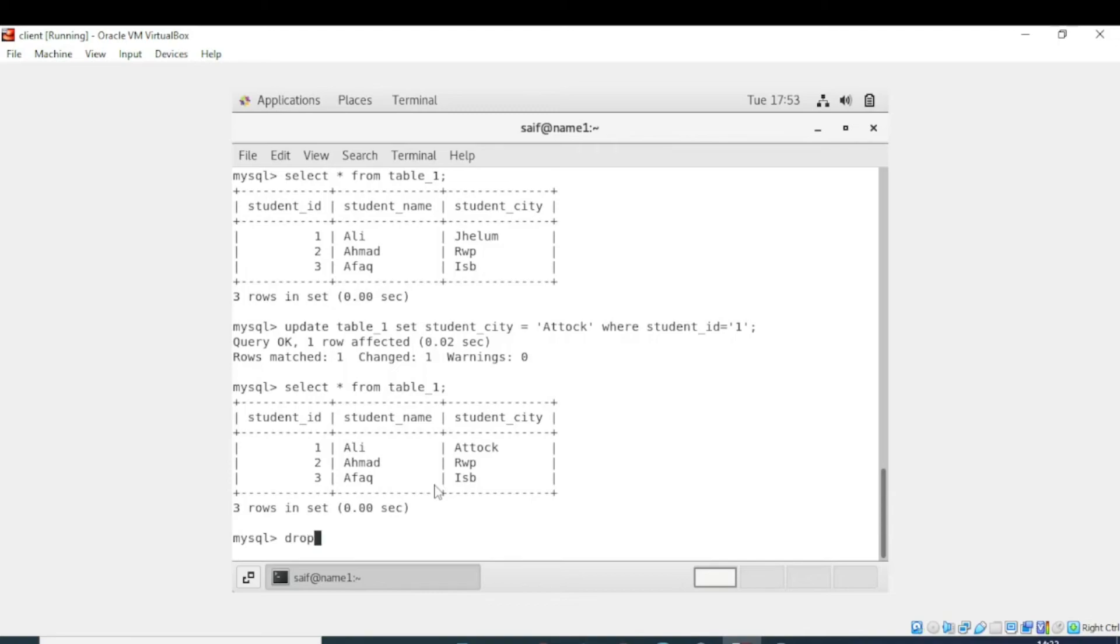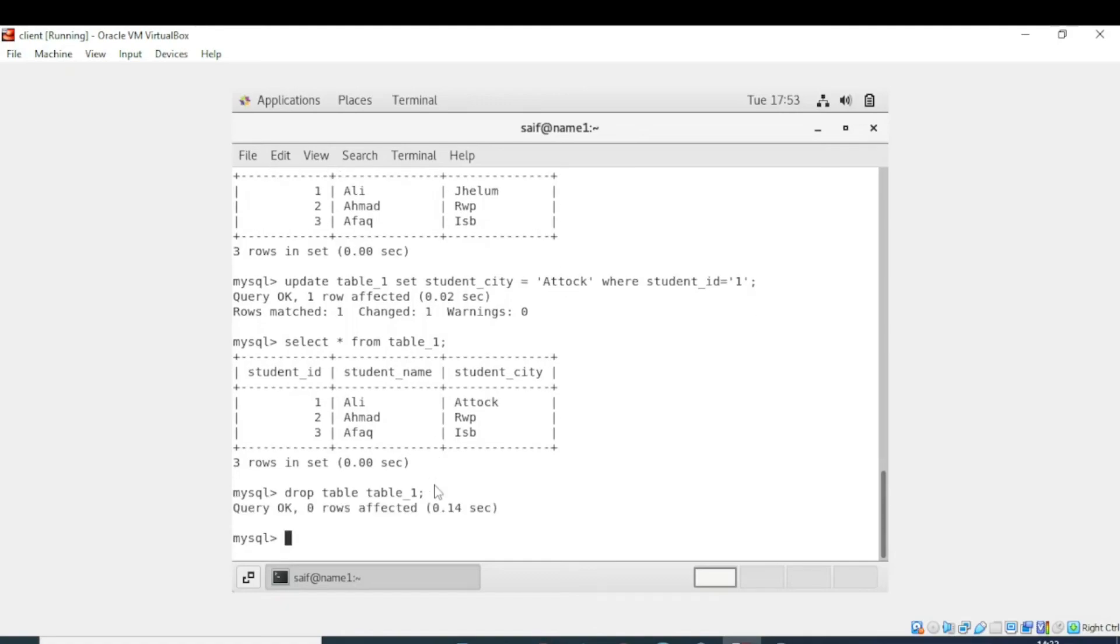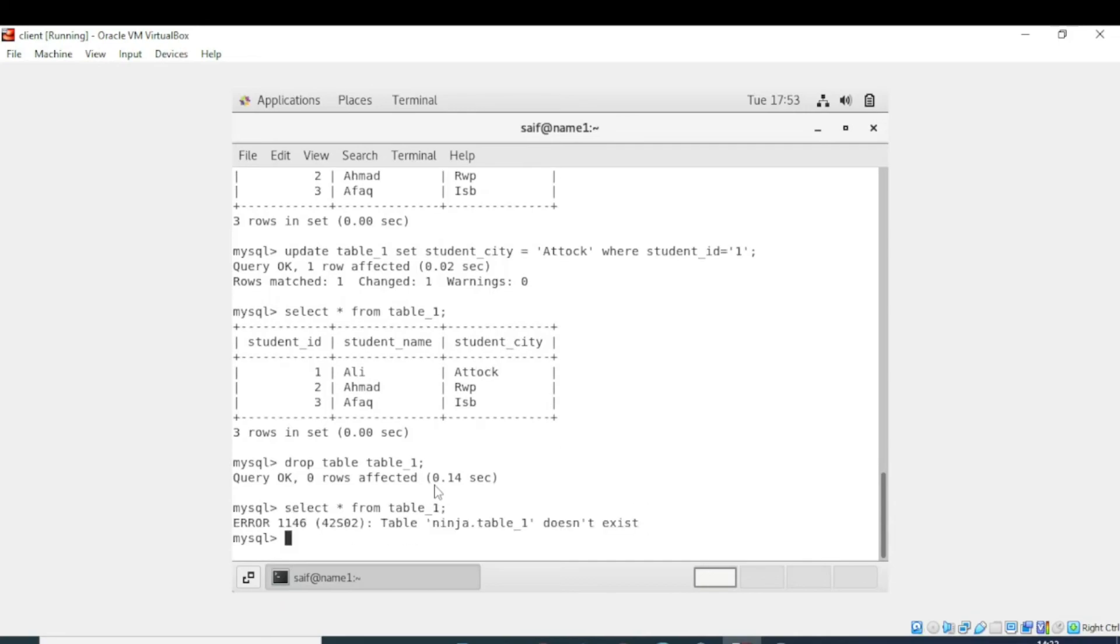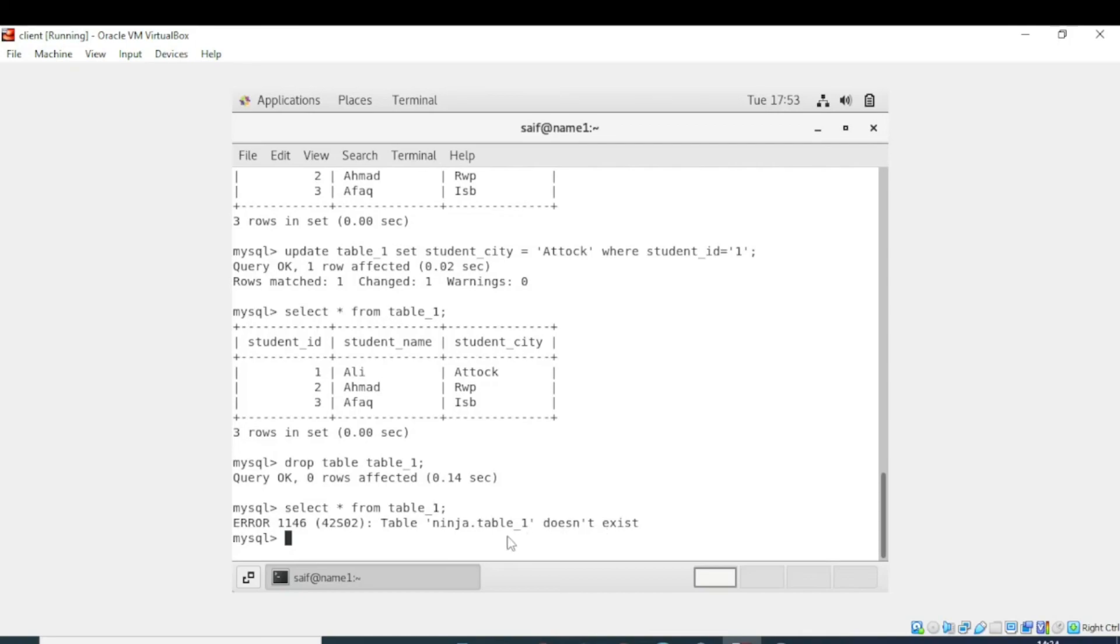Now I will simply delete the table. For deleting table you need to write drop table and then write the name of the table, which is table_1 in our case. Now the table is deleted. Let's check. You can see that it is showing an error that ninja.table_1 doesn't exist, where ninja is the name of the database and table_1 is created in this database. That's why it is using dot and saying it doesn't exist. That's how you can create, insert, update, and delete the table.